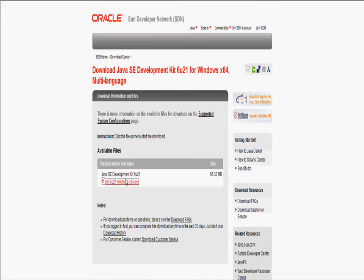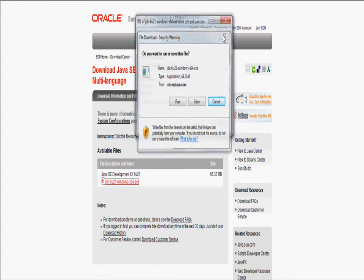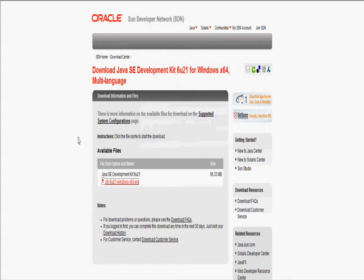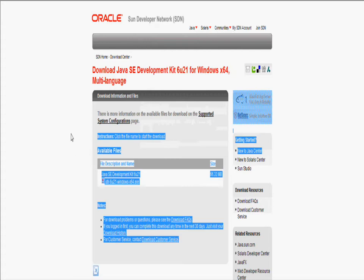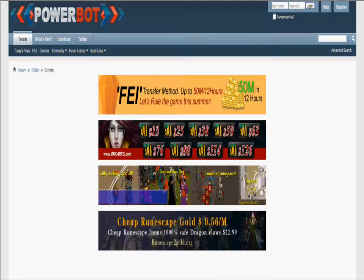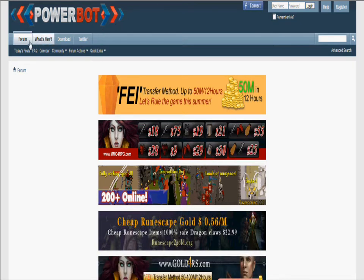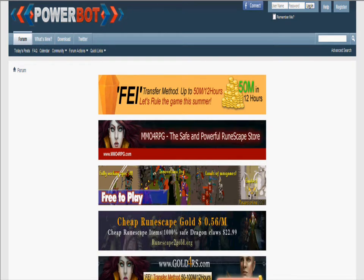Then you just click continue. You click on that. I already installed it, so I'm not going to install it twice. Now you go to the powerbot.org.